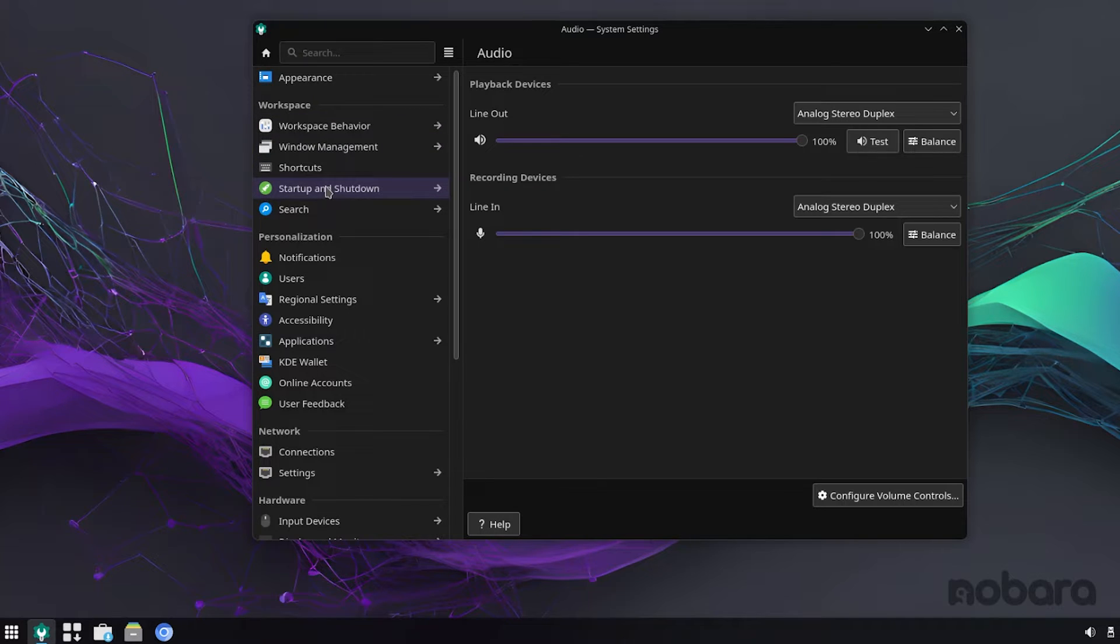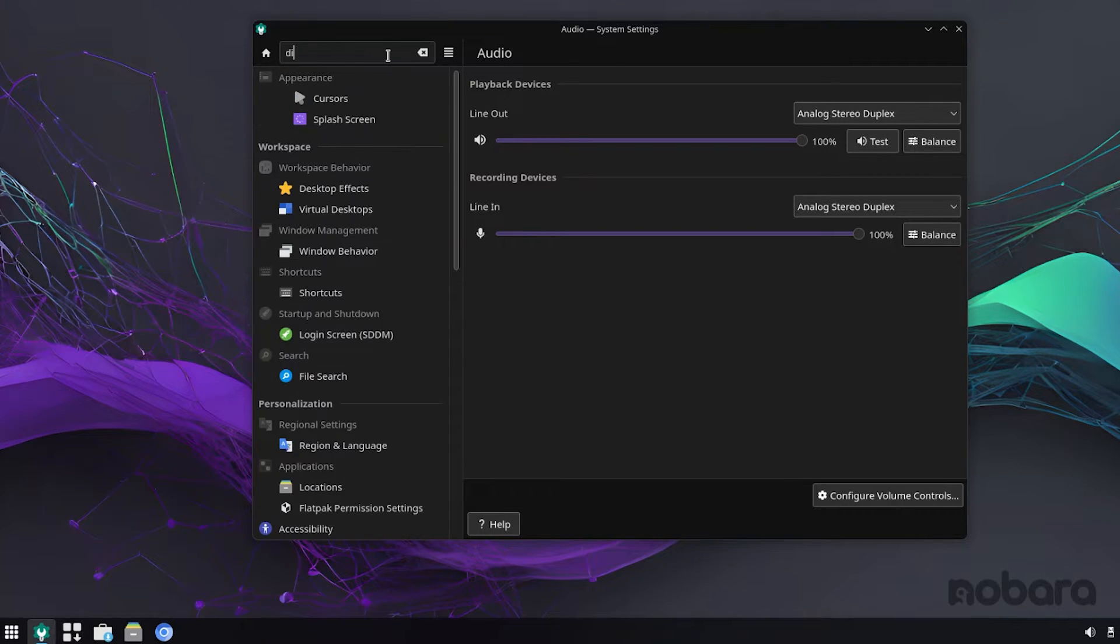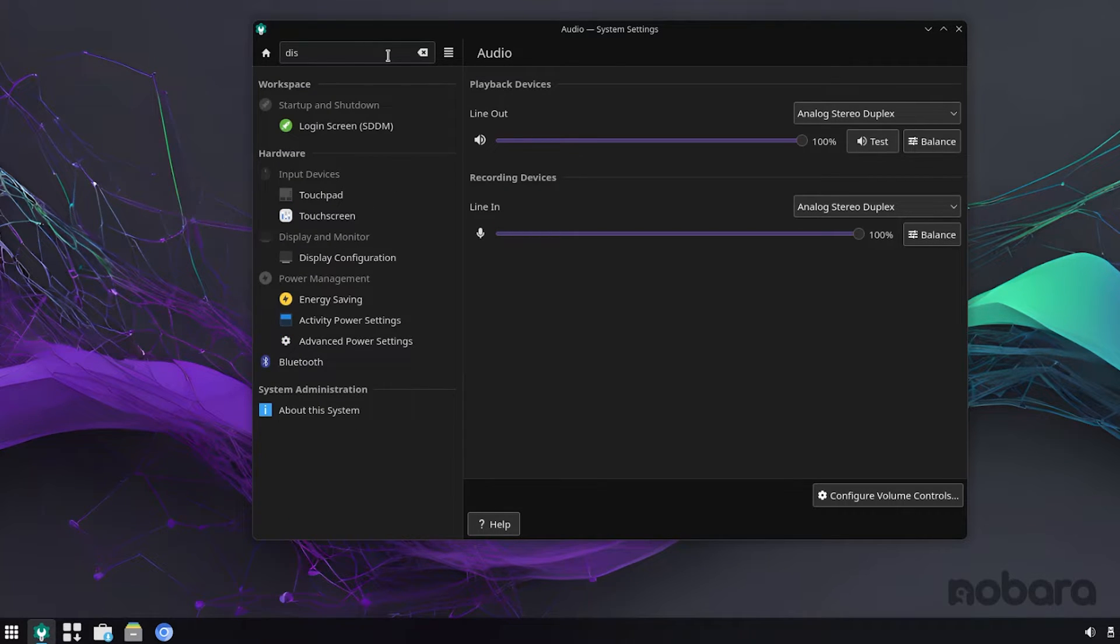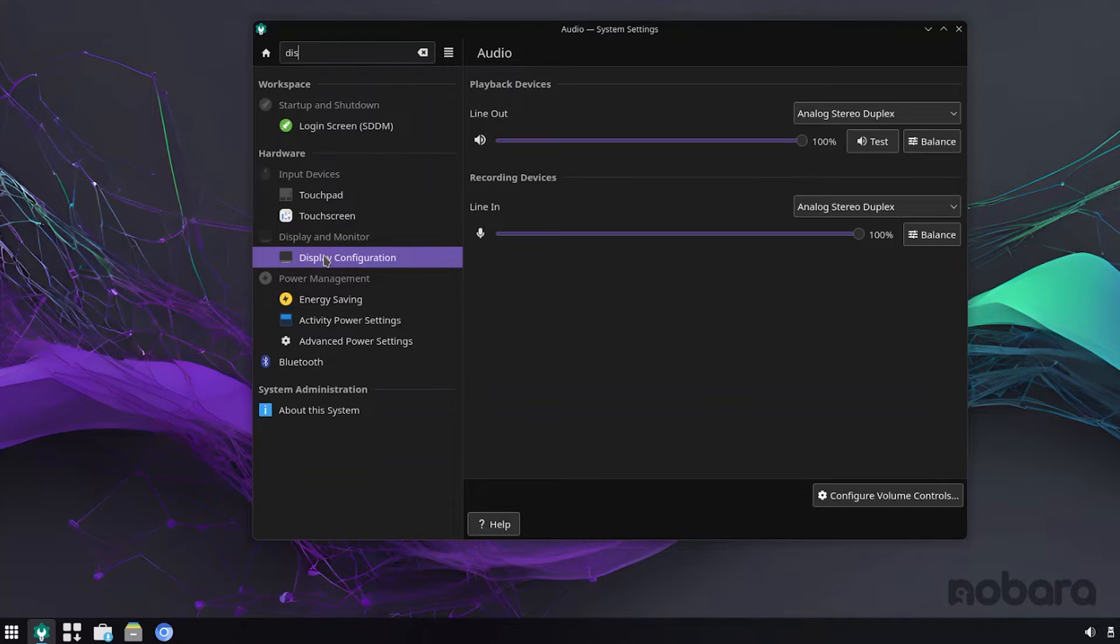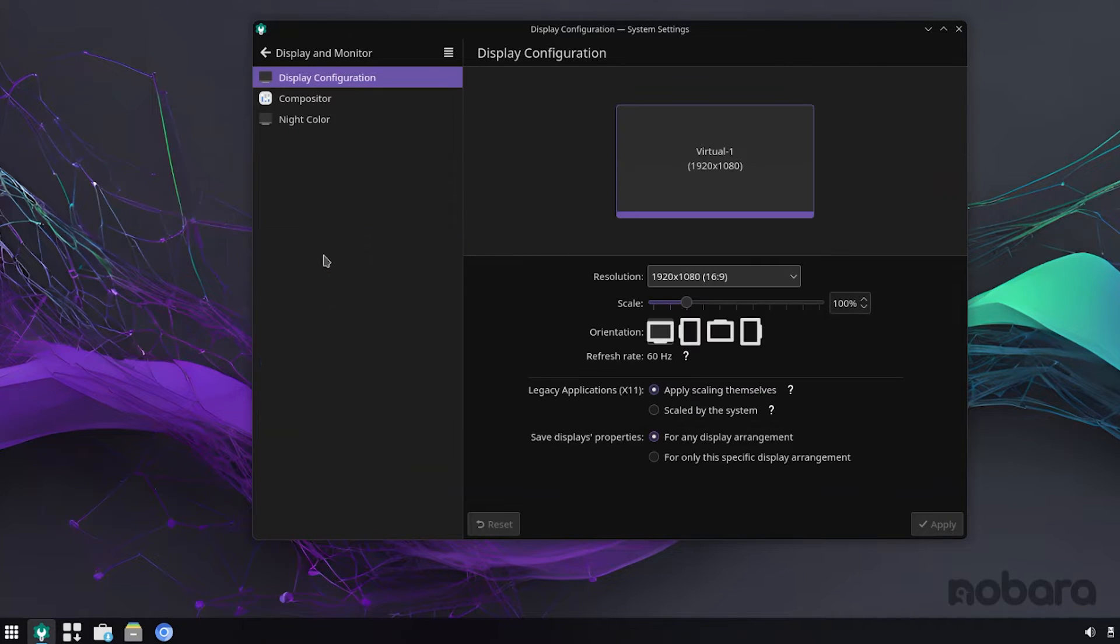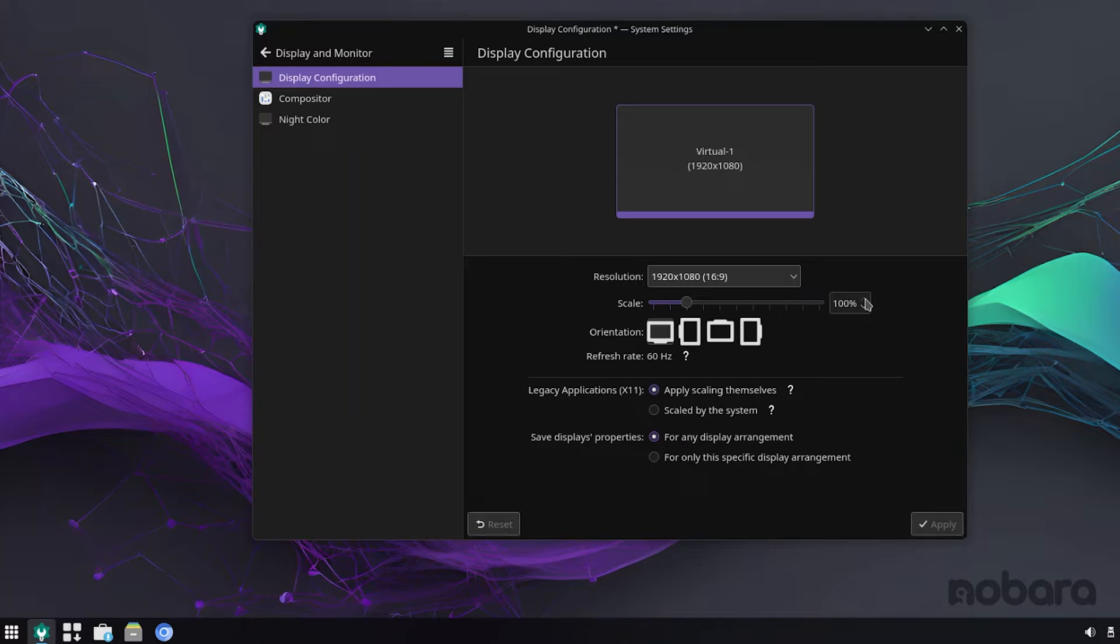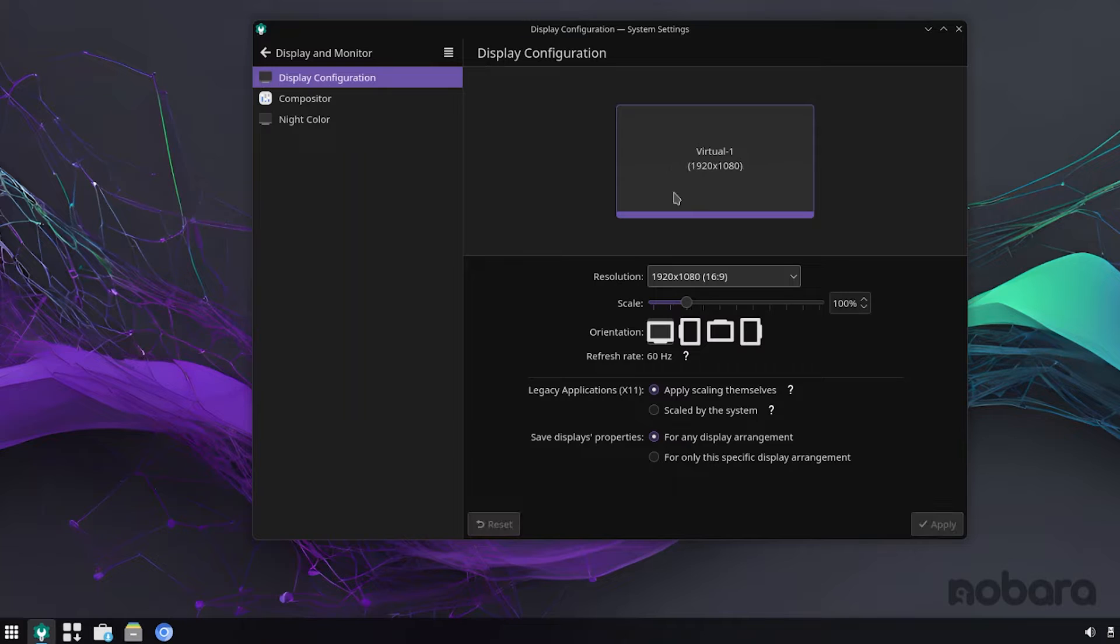I haven't used KDE in so long, I'm not totally sure, but let's go search real quick. Display configuration, I believe this would be. And yes, so you have 100%. This is integer scaling, and you can enable that with fractional scaling. This is pretty good, by the way.